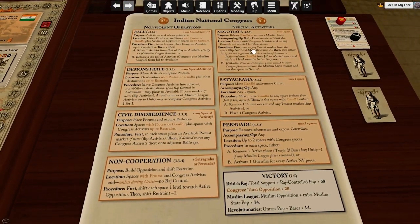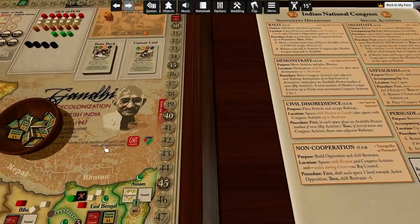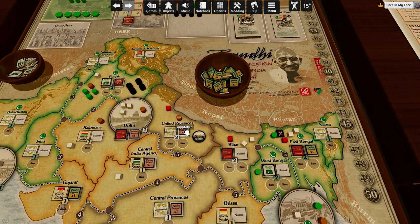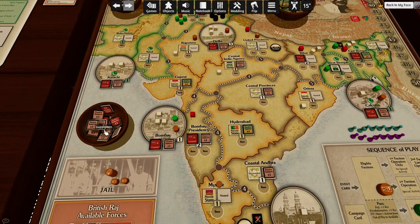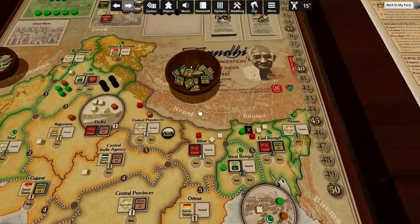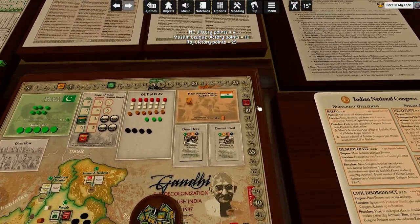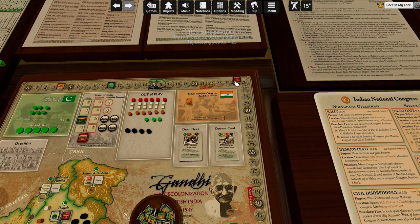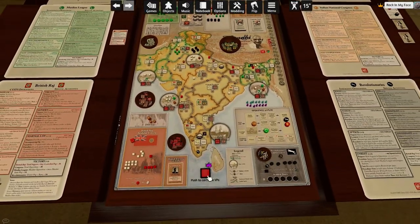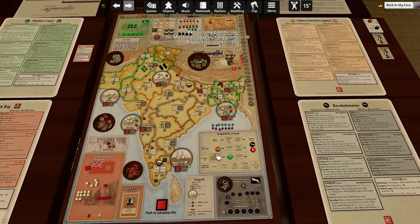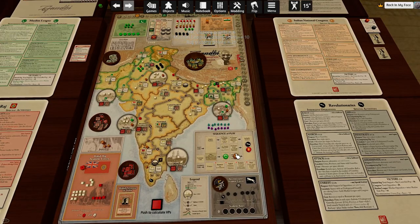I should persuade first to remove those two pieces, remove control, and then non-cooperation here. Pretend I persuaded this guy away first, so this thing also goes away. Raj's score is 25, which is something I'm far more comfortable with. We've done our operation and special activity.